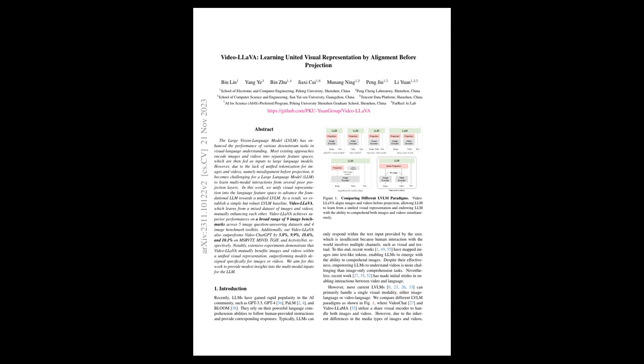Video LaVia outperforms existing models, including Video Chat GPT, on various image and video benchmarks, demonstrating that a unified visual representation can improve multimodal interaction learning in large language models.